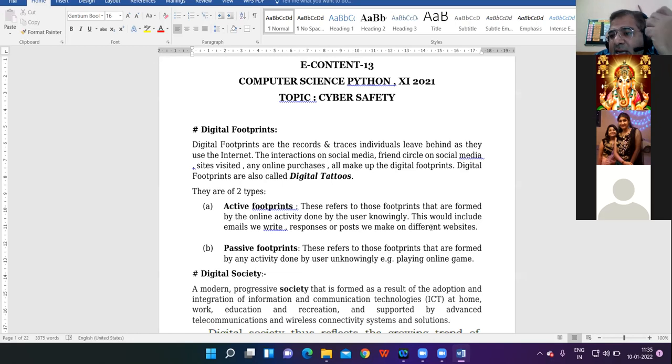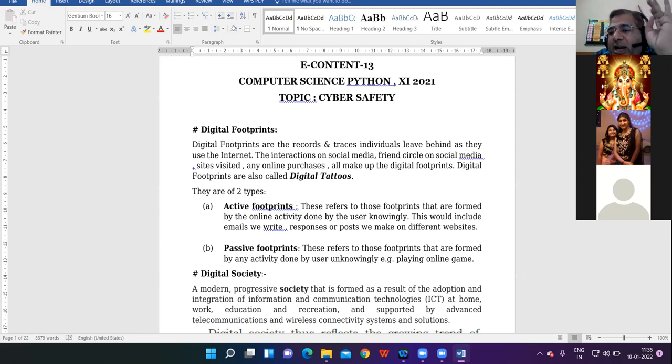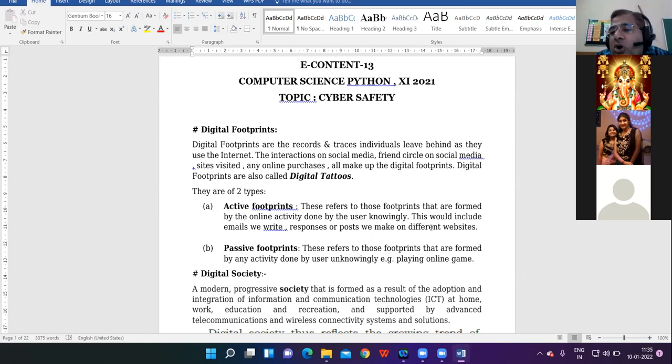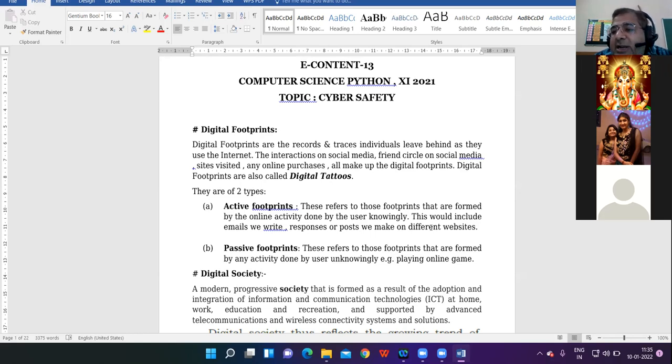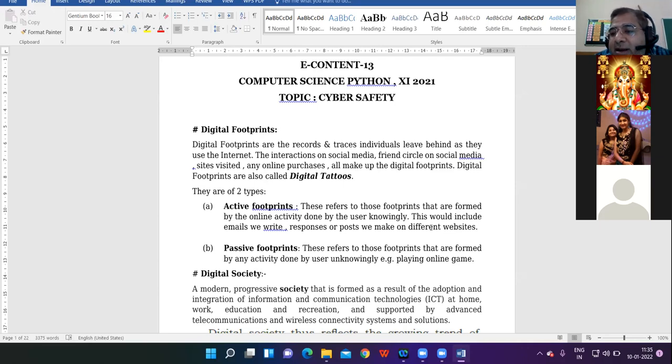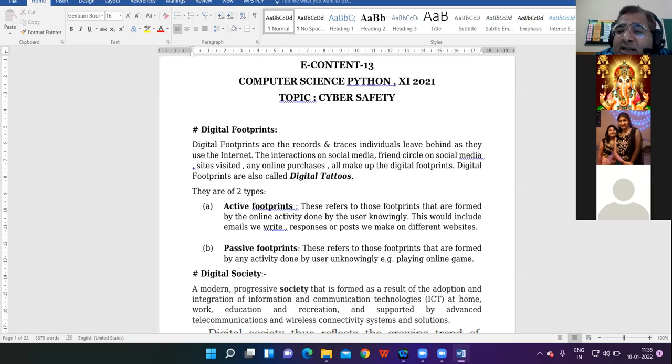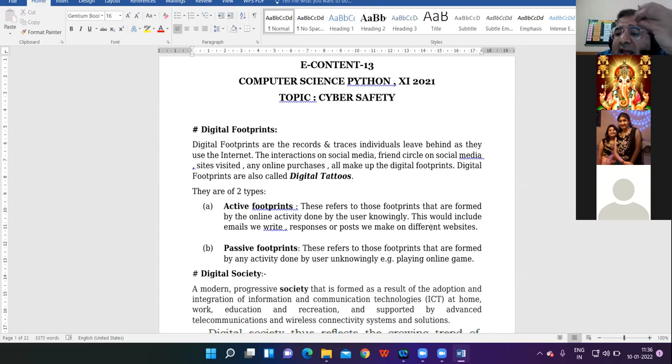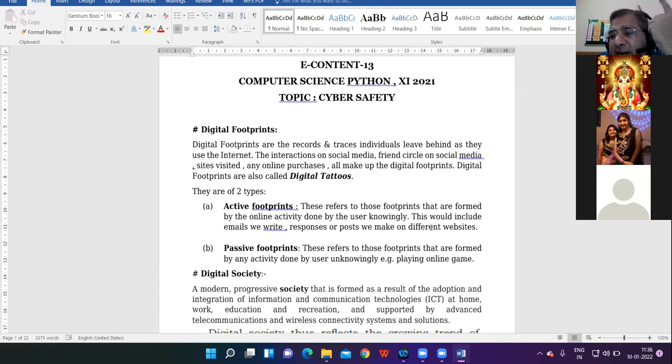All of you please pay attention very carefully. Some new terms will become right and I'll be asking questions from you also, so be alert. Digital footprints, the first concept is digital footprints. In general sense, the footprint means your traces, your marks. We are leaving our footprints, we are leaving our traces.